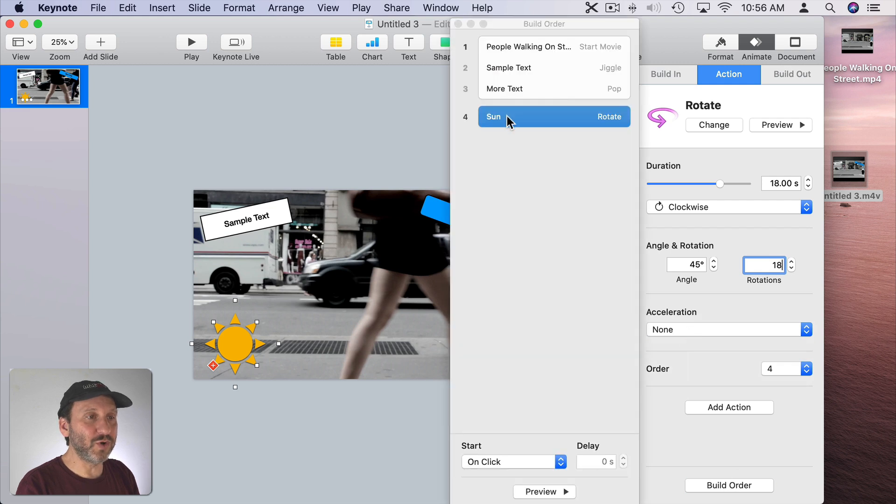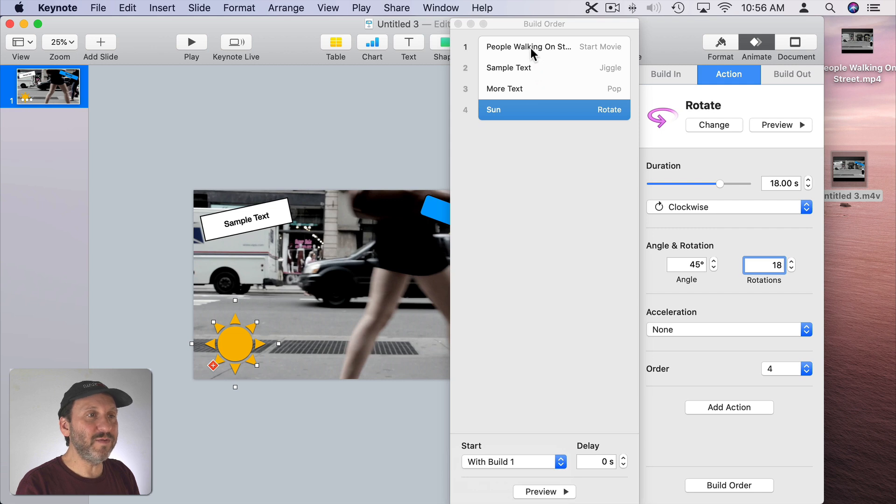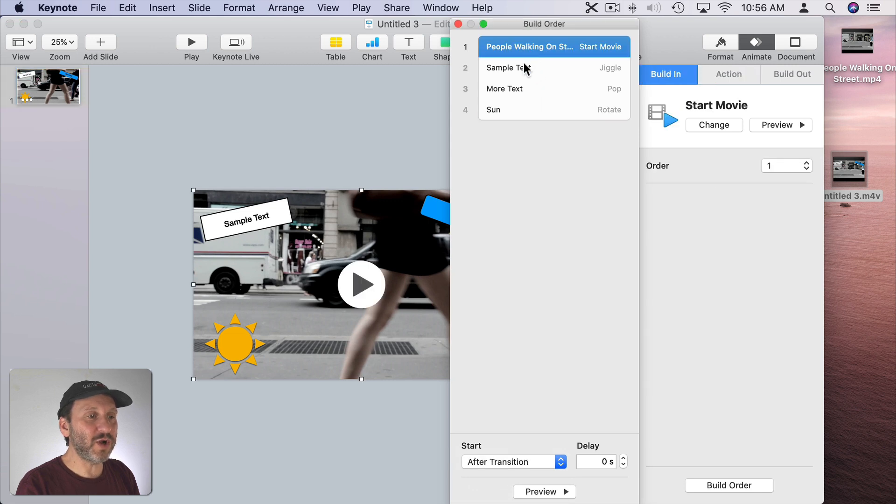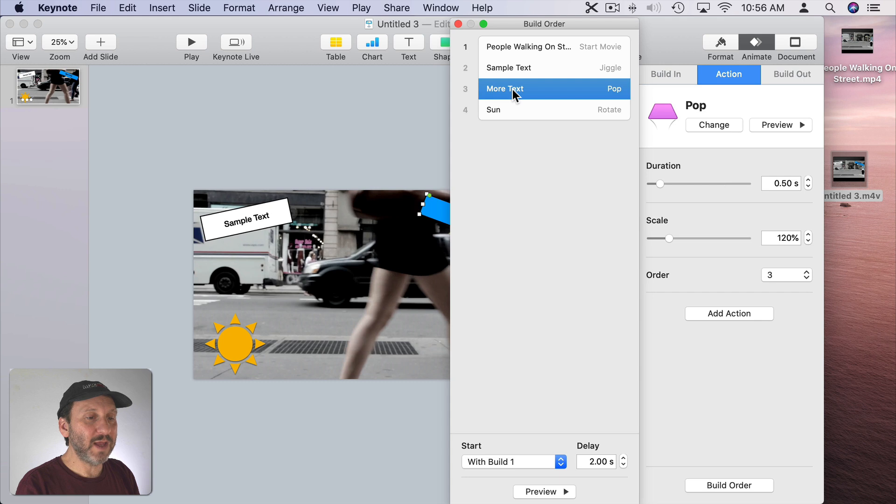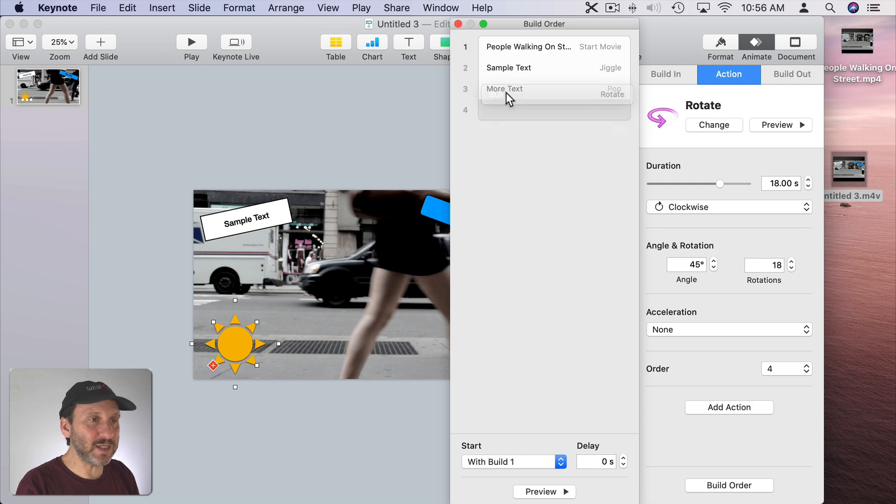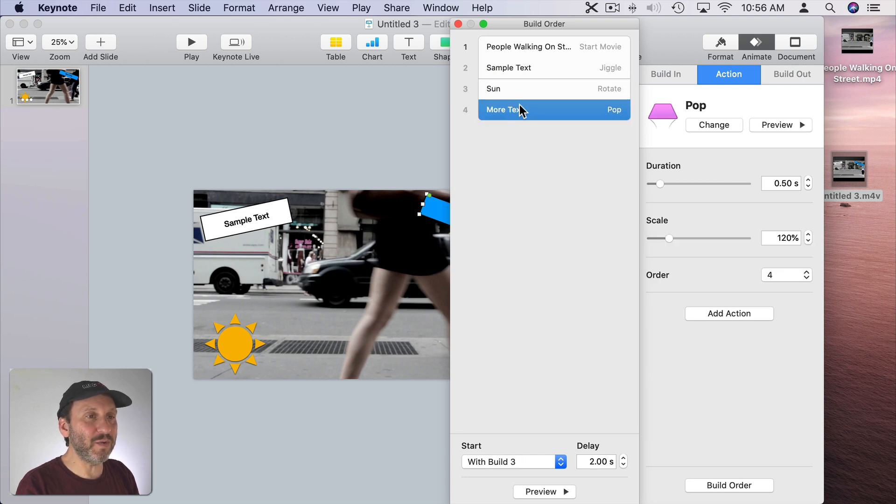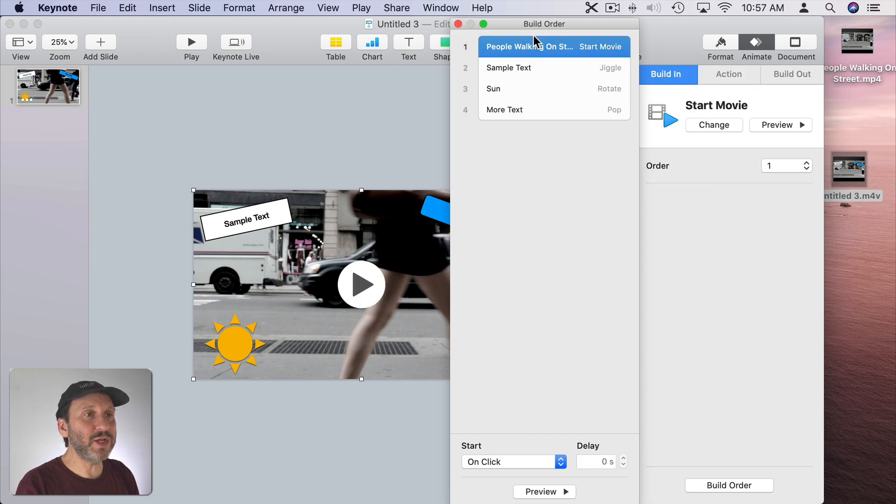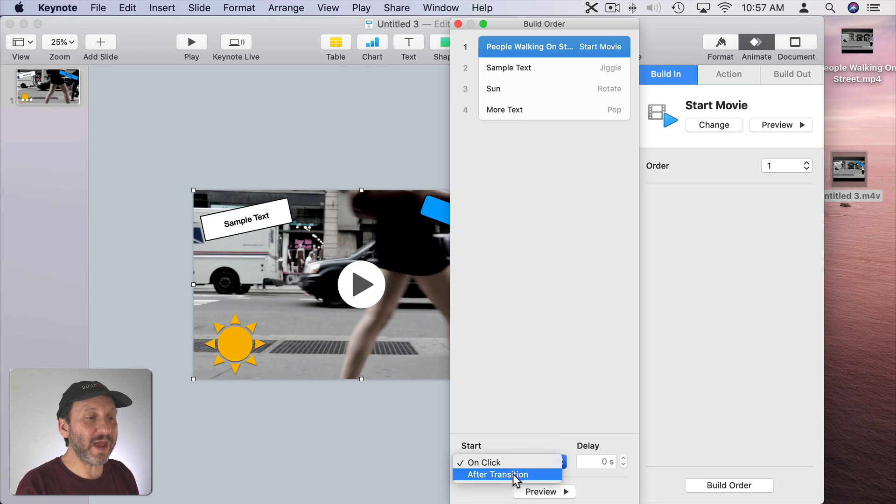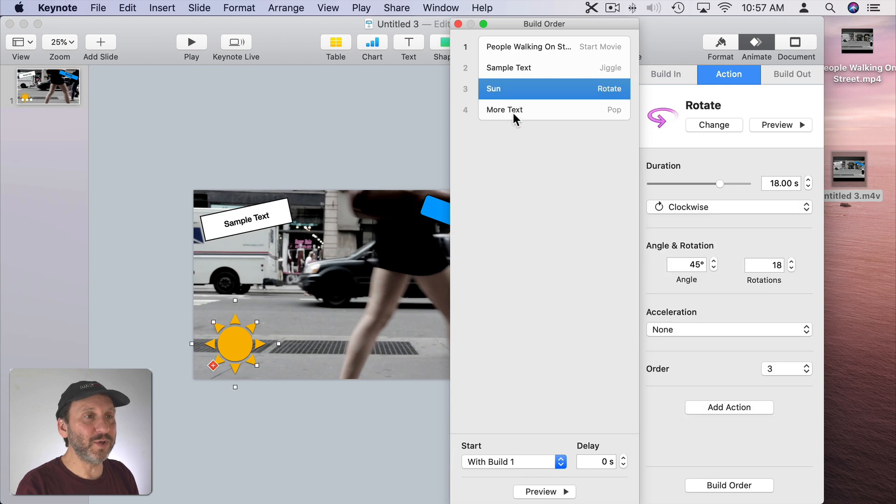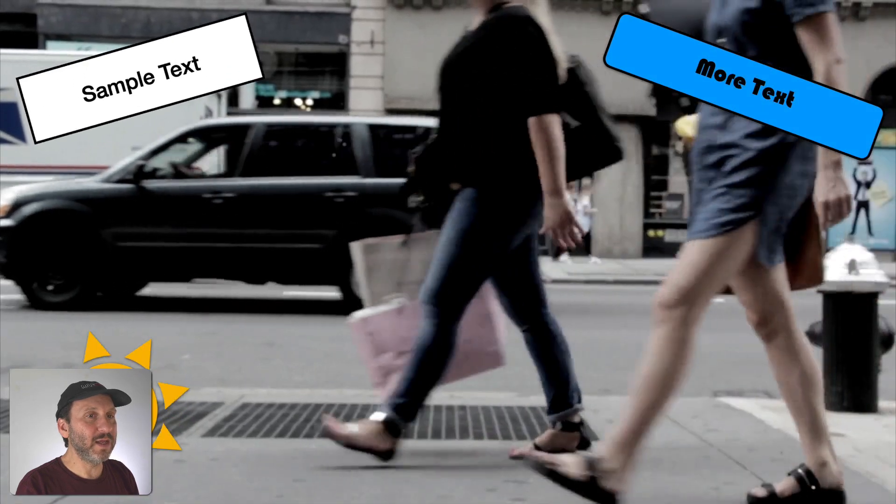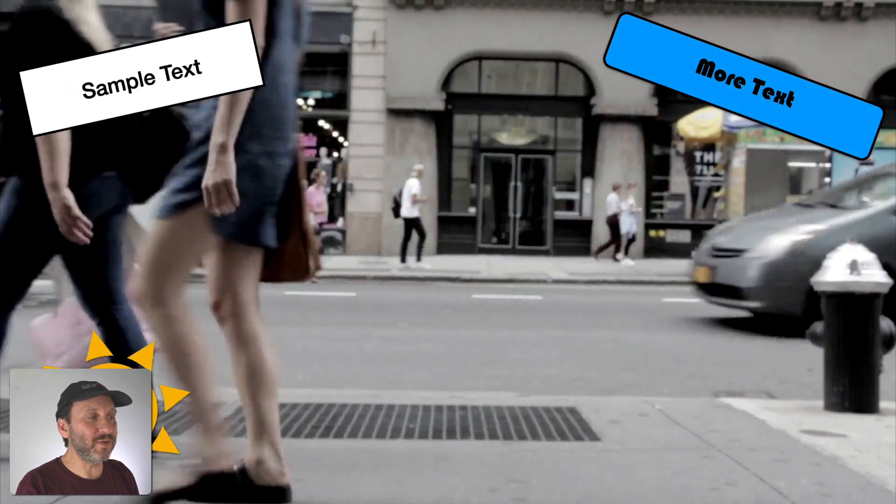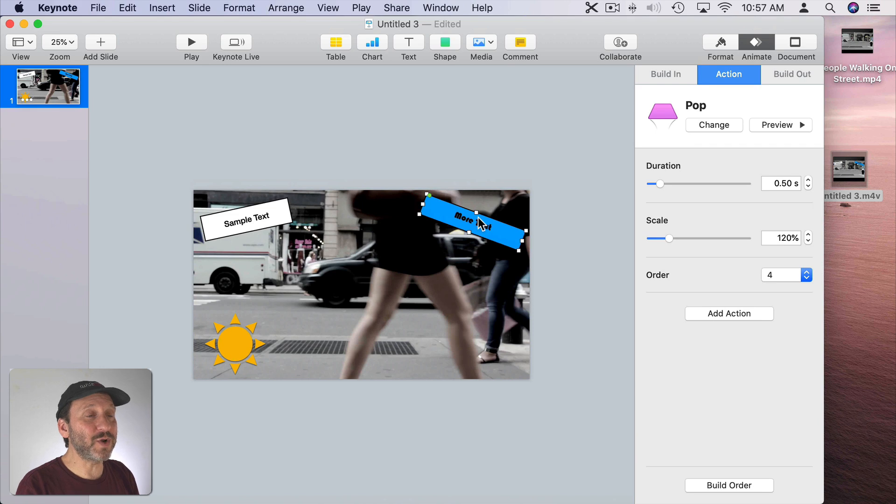Let's go to Build Order and make sure we set it to With Build 1. Now we've got Start Movie then Jiggle and then With Build 1 we're going to do more text but with a two second delay. So that means everything after it is also going to have a two second delay. So we want to move this rotation above it. We want to make sure more text is the last thing since that's delayed. So it's On Click then With Build 1, With Build 1, With Build 1 with a two second delay. Great. Now let's test it out by playing and now we can see the rotating sun there. As you can guess when we export it it looks just like that.